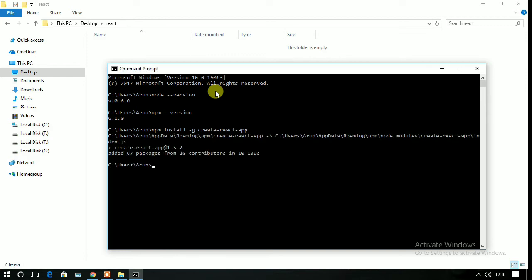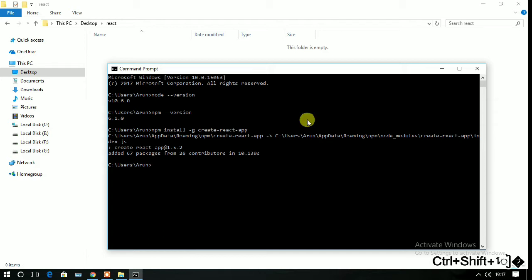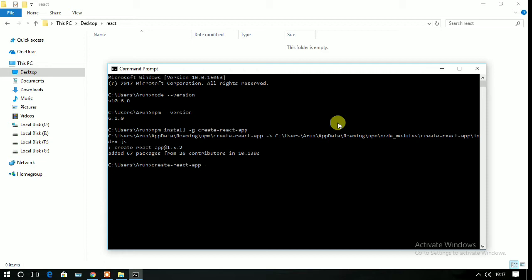Now it's done. Go back to your folder where you have to create your React project. I'm going to create the React project here, so write create-react-app space double dash version to check the installation has been done successfully. You can see that version 1.5.2 is installed successfully.